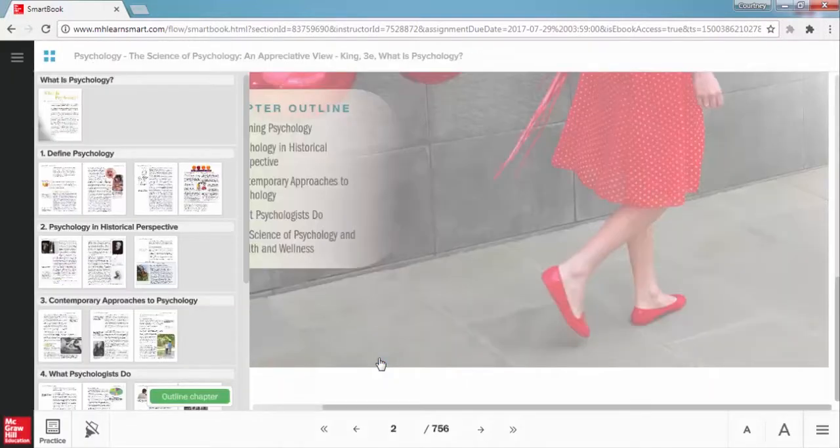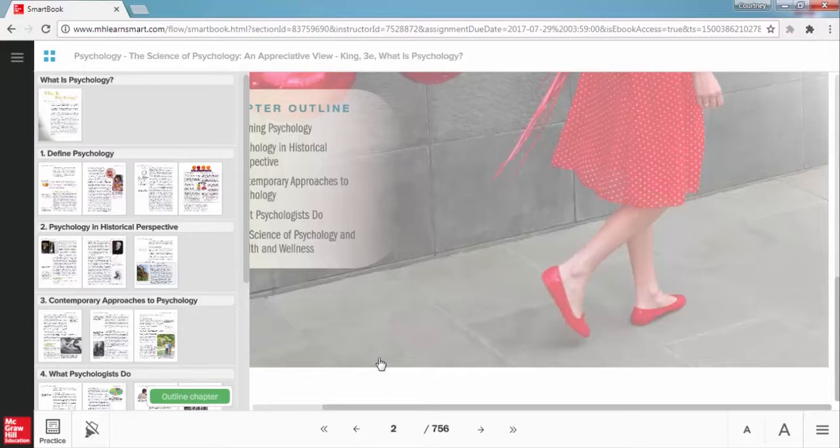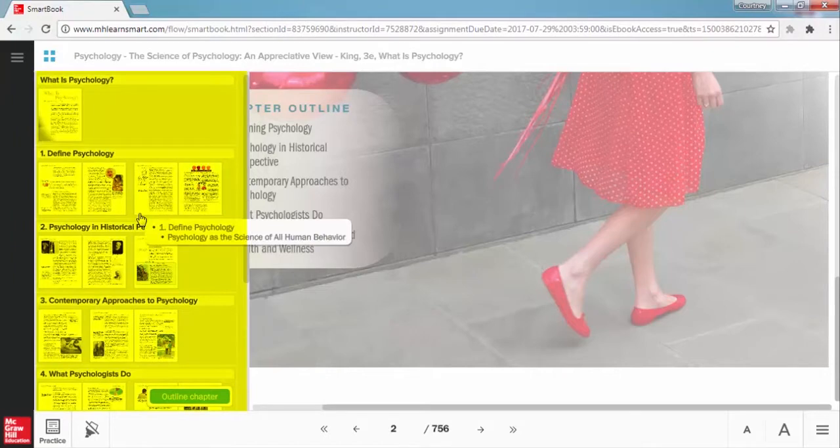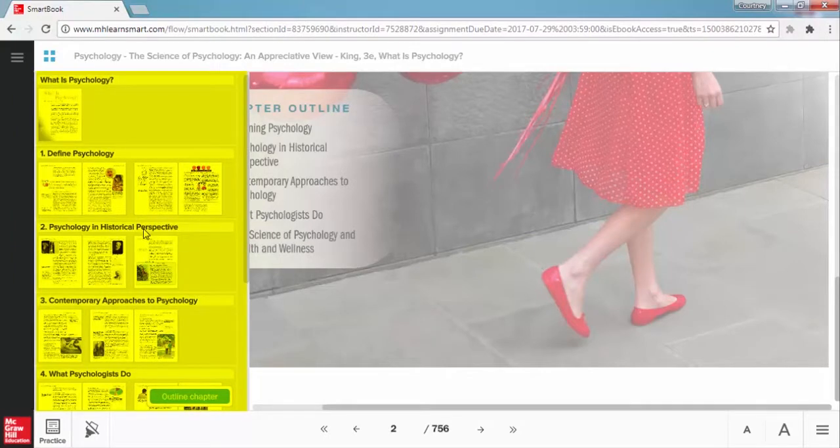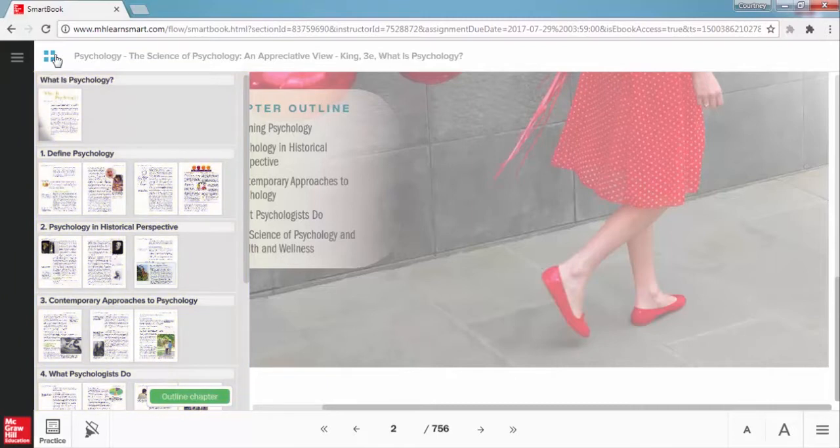Now you will find yourself on the first page of that assigned chapter. In this example, we are in a psychology SmartBook and I was taken to page 1 of chapter 1. By default, the chapter preview panel on the left will be open so that you can explore the key topics and see how the chapter is organized. When you are ready to start reading, just close the preview panel by clicking this icon here.